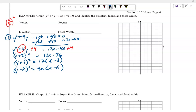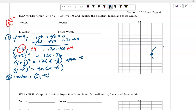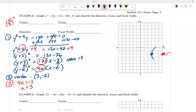Now it's in useful form. Since the coefficient is positive, this thing opens to the right. The vertex h, k is (3, negative 2) — h is 3 and k is negative 2. It opens to the right. Solving for a: 4a equals 12, so a equals 3. Going right 3 from the vertex, my focus is at (6, negative 2).